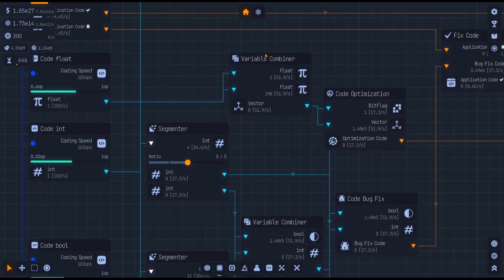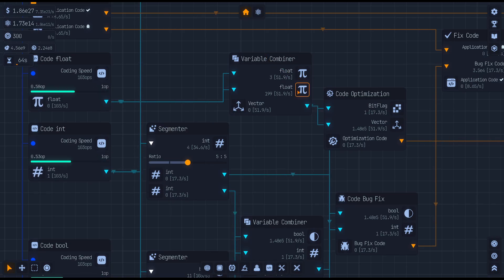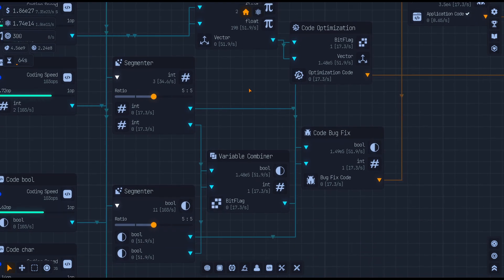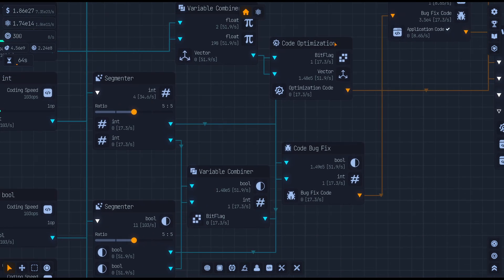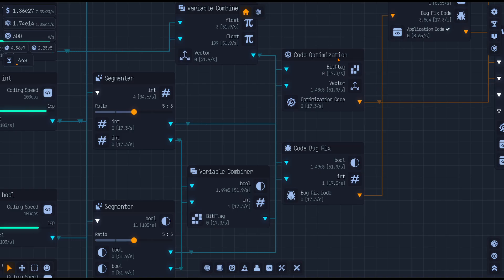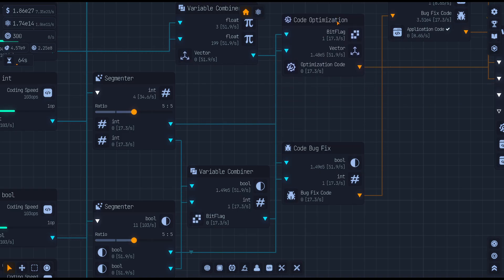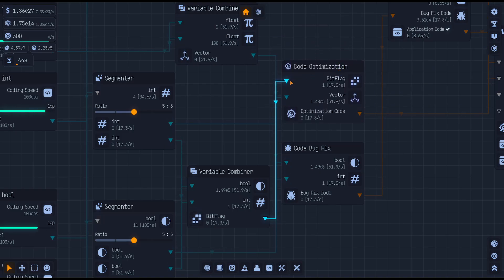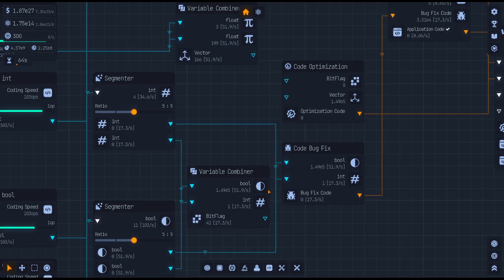Then you're going to need another one that uses two floats together, and that's going to make you a vector. Now there's reasons why we're doing all of this. Let's scoot you over.